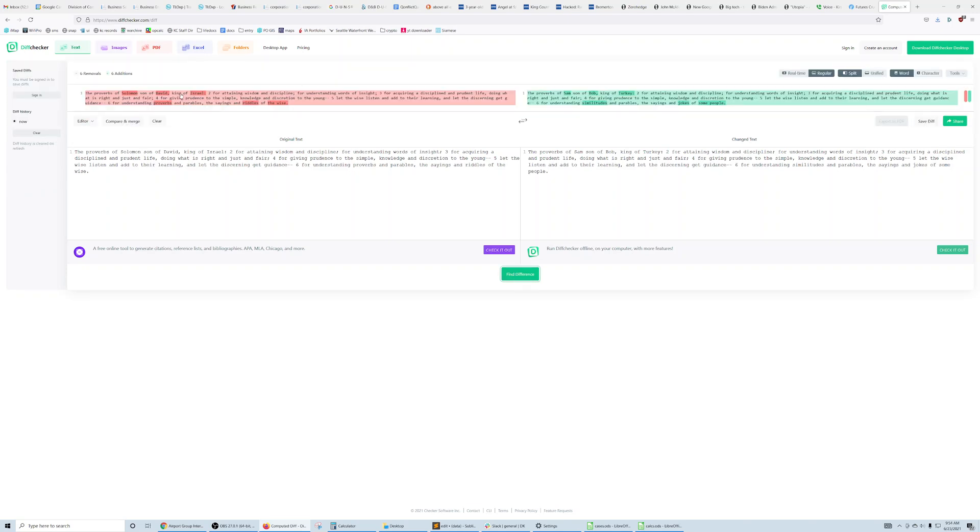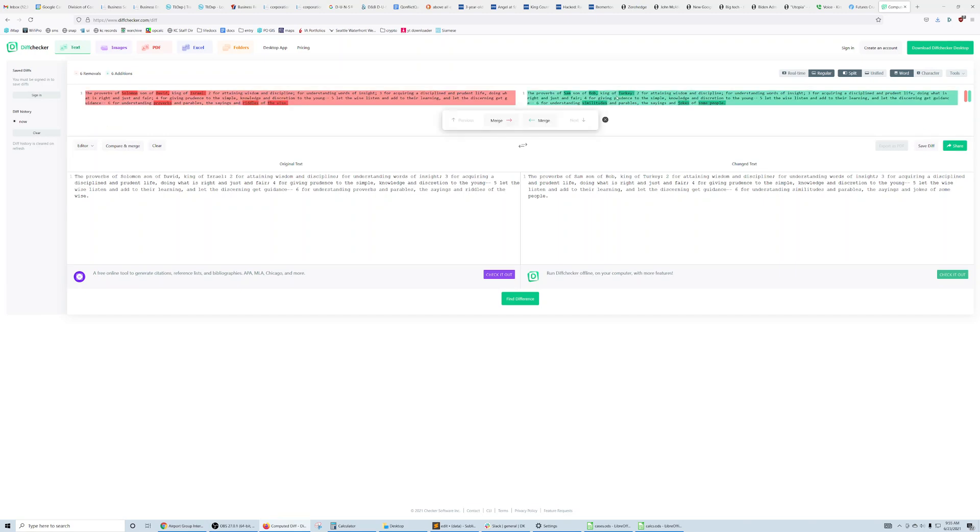And then you'll see the differences are highlighted for you up in these two panels up here. So you can see down here at the end, it was changed, some of the names in the beginning were changed, etc. That's about it.